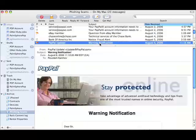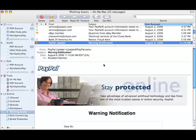Now PayPal and eBay, however, I do do business with, and so it's actually quite difficult for me to filter these out.